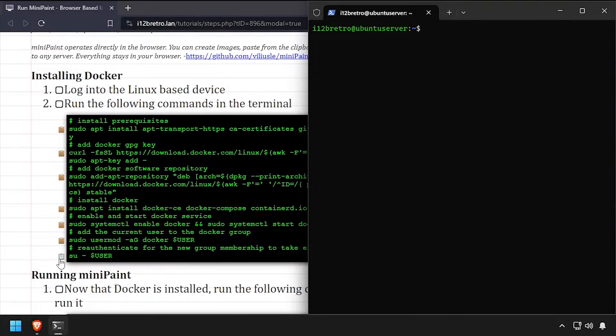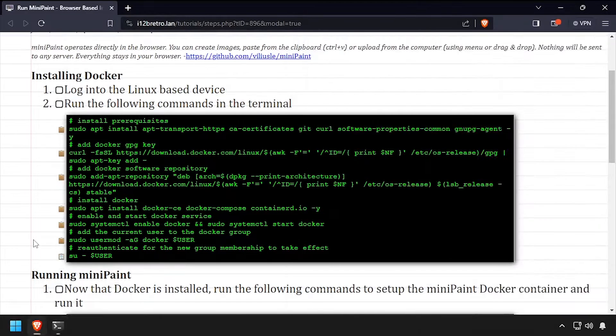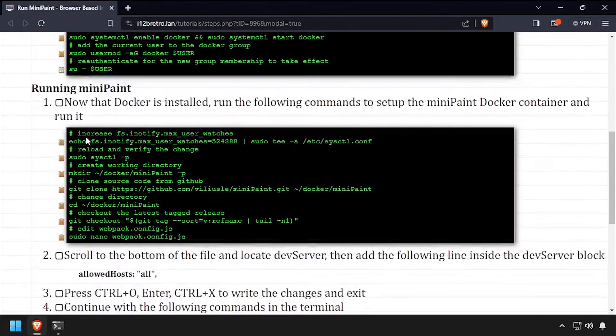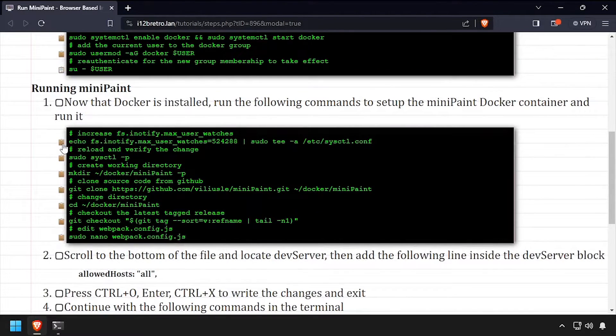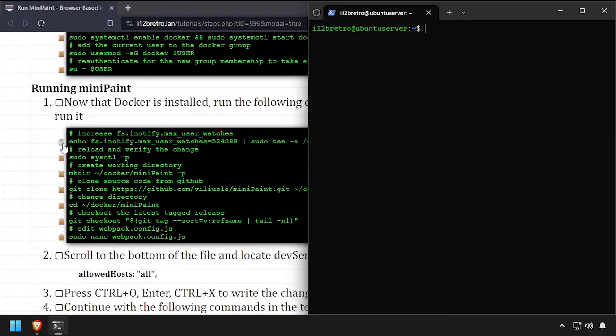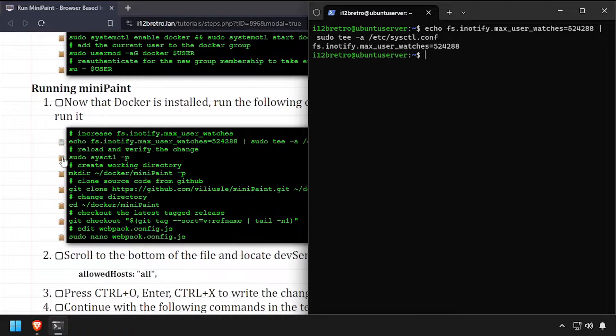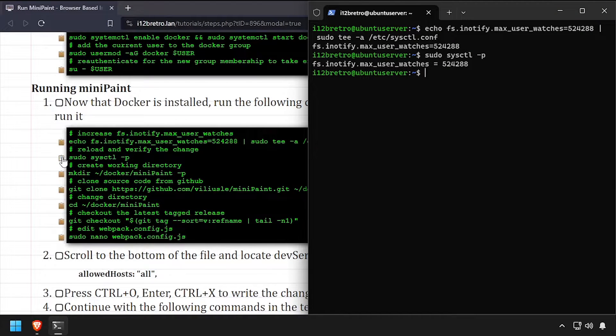Now we're ready to start creating containers. We'll start by increasing the file system max user watches value, then output the value to make sure the change took effect.